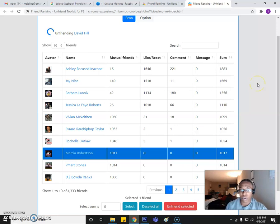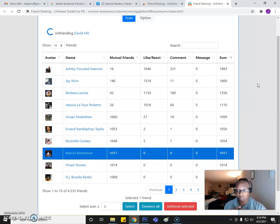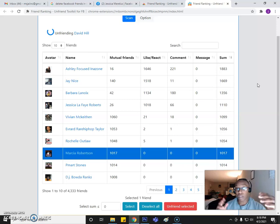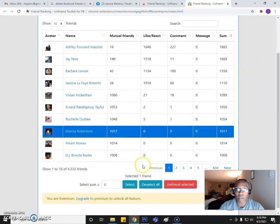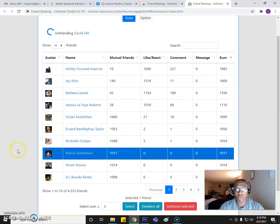Not a whole lot of things you really got to do, just more so just clicking Unfriend and move on to the next page. And again, if you want to go ahead and upgrade, you are more than welcome to do so.